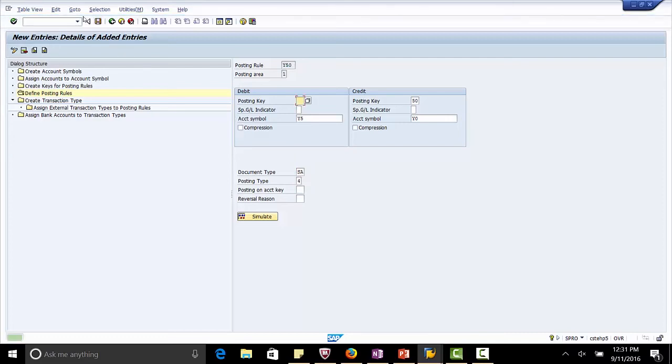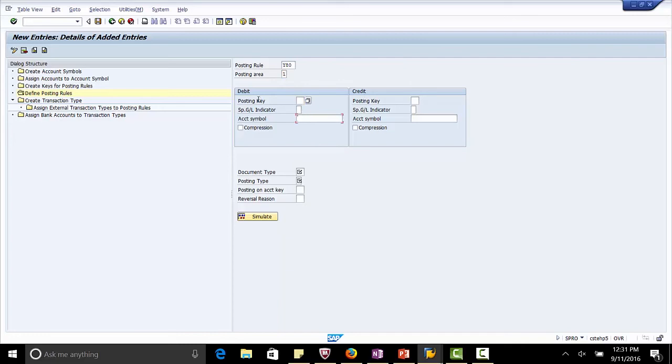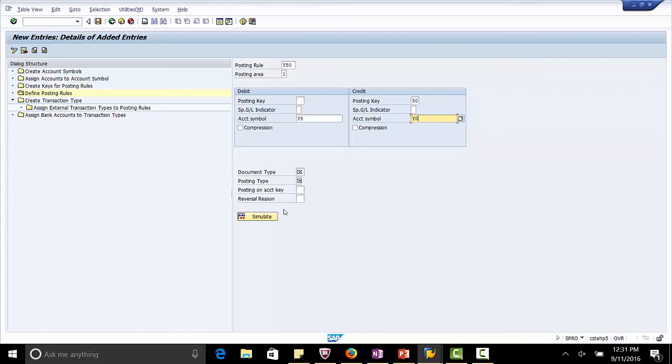And the last posting rule to be defined is Y80. Posting area 1. Account here is Y8. Posting key 50. Main bank account to be credited. Document type SE. And posting type 4. Save.